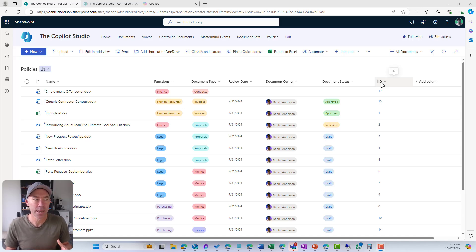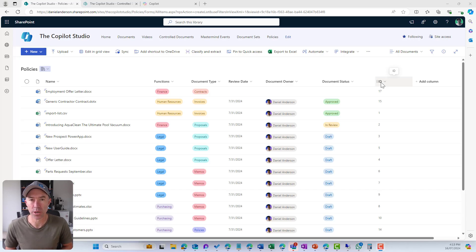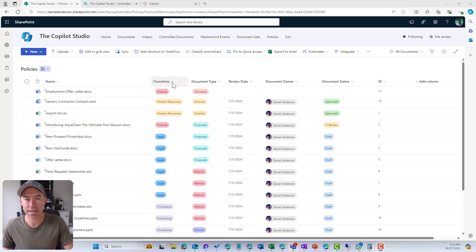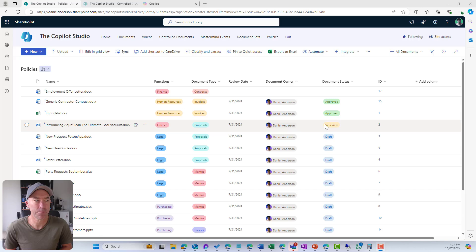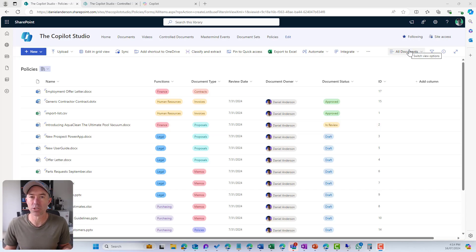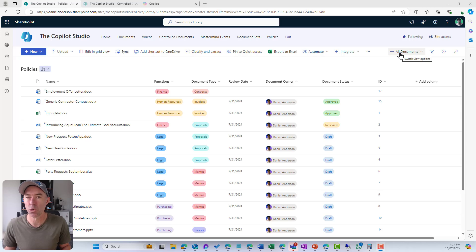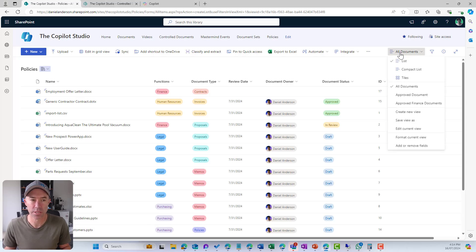The first way is around creating views of this library. Using our metadata fields, we can filter our view of the library. The first thing we're going to do is head up to our view menu, which is called 'All Documents', and then we're going to create a new view.